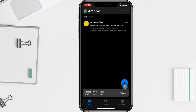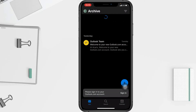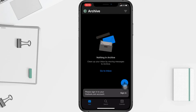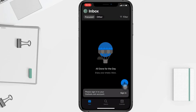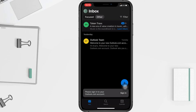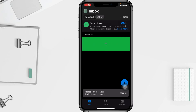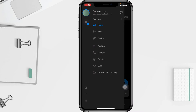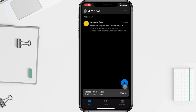Now here's a simpler way to archive your message. I'll unarchive this one and go back to the inbox. Simply swipe the message you want to archive to the left, and that's all. You can find it again in the archive folder.